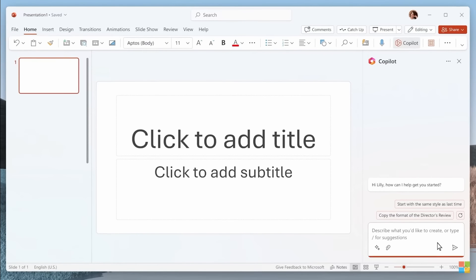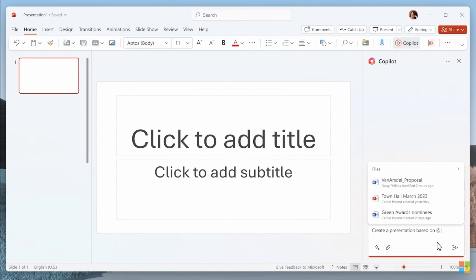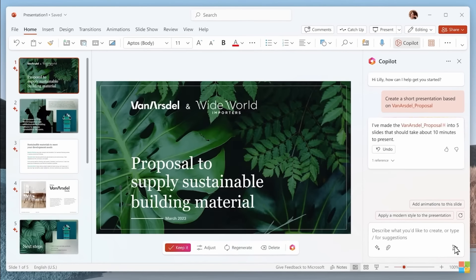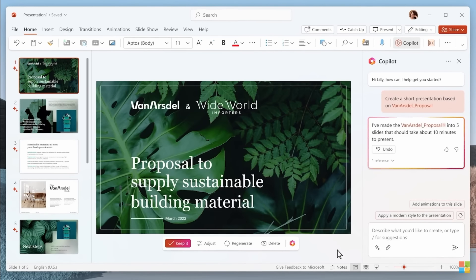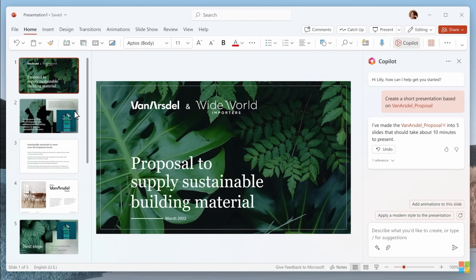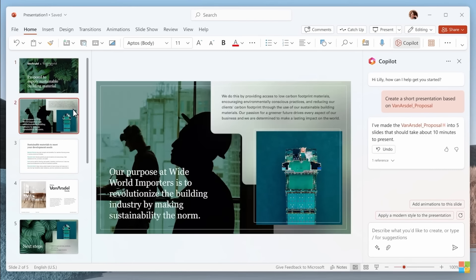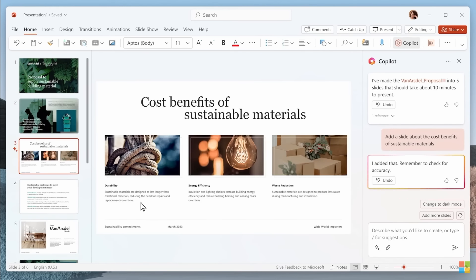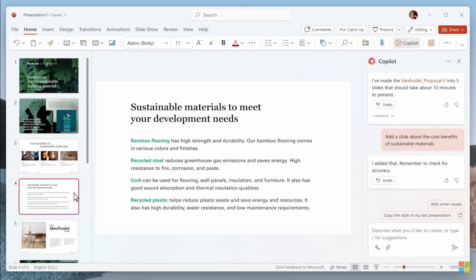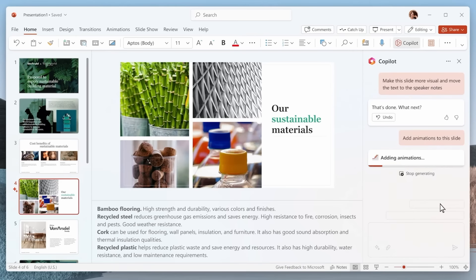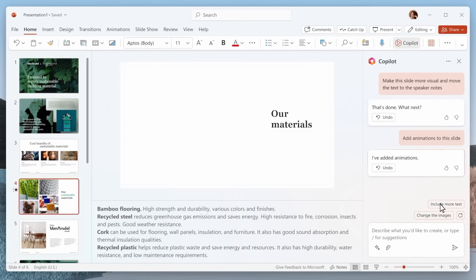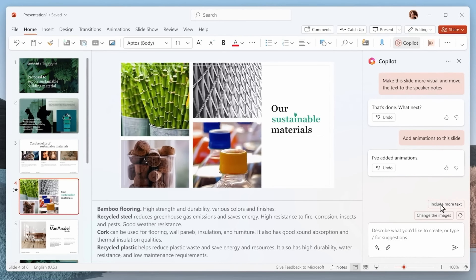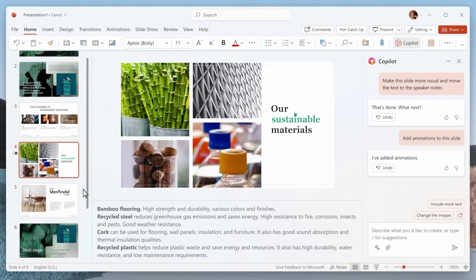It opens easily on the right and you can write, create a presentation based on this document. And as you can see, it's drafting the entire presentation with all of this digital design that looks really well. You can add a slide about the cost benefits of sustainable materials. You can also click on add animations to the slide. And just like that, you got some animations in your slide as well.